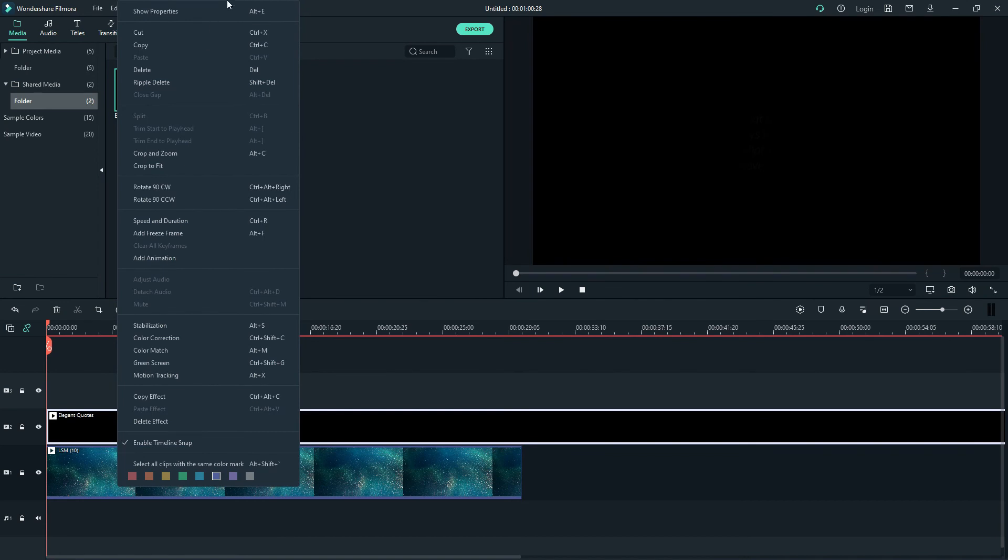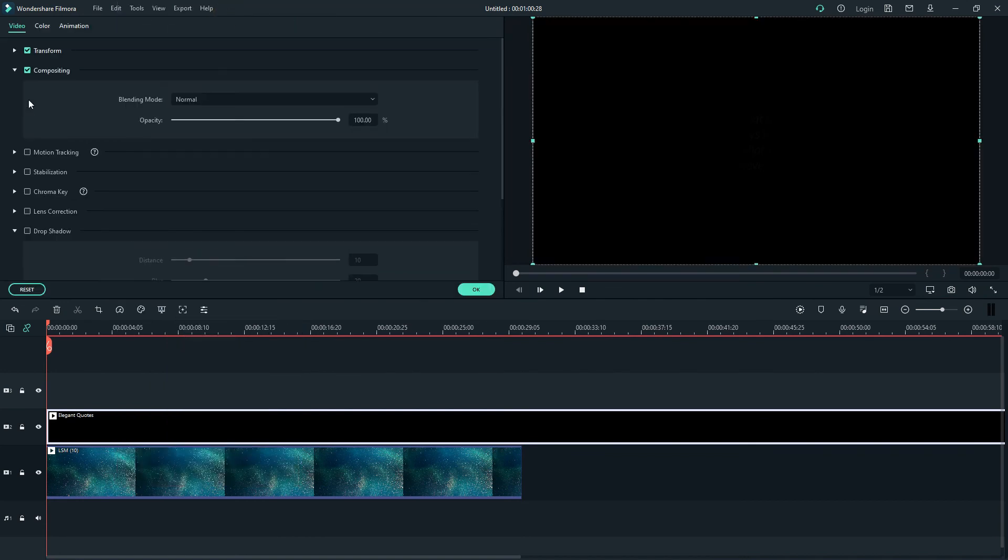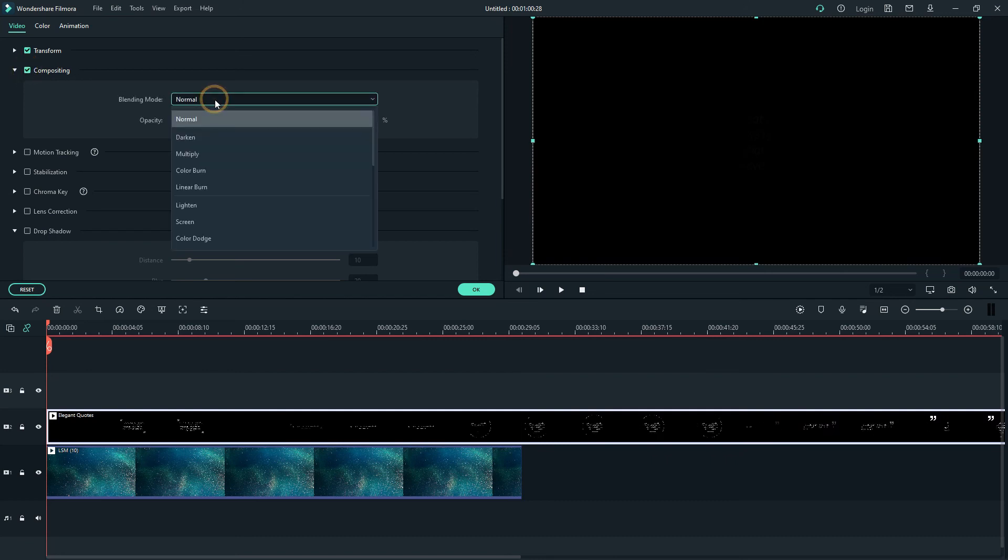Next, open the video properties. Find the Blending Mode option and choose Screen.